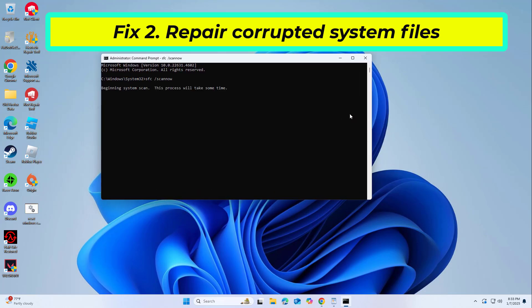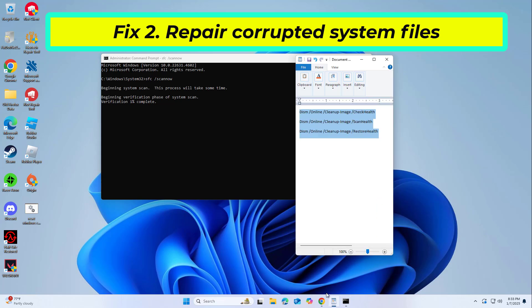Copy and paste the command that you will find in the description of this video. Wait till the scan is finished. If Windows finds system file integrity violations, it will attempt to fix them. After this, use the following set of commands, pressing Enter each time.